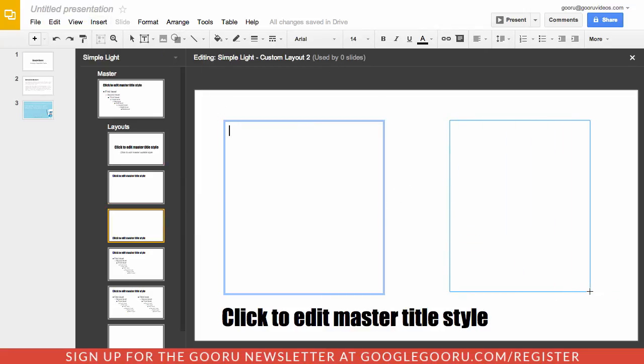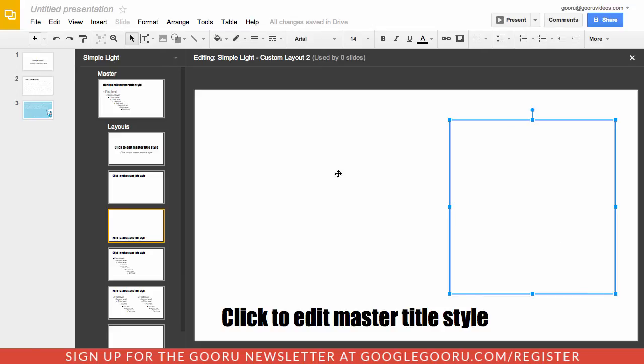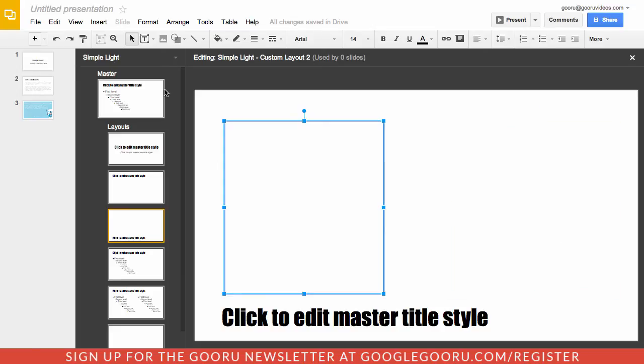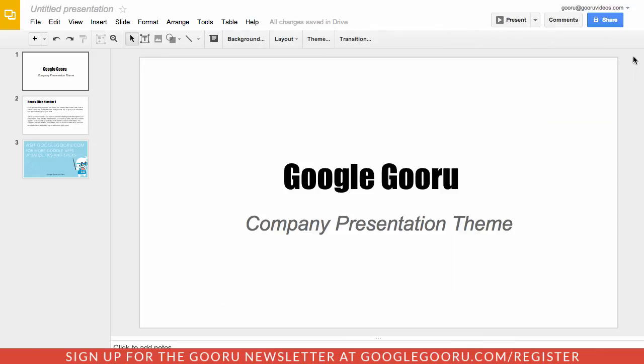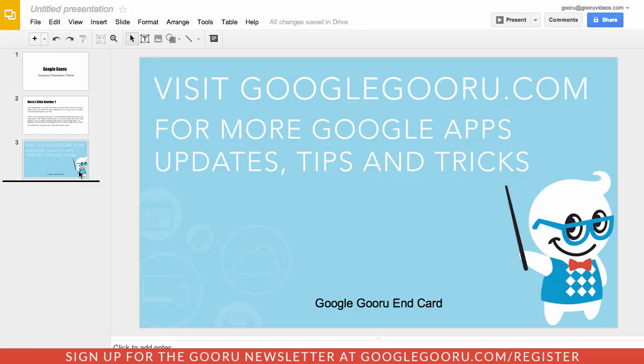So after I'm done with that, I can just close down this master slide. And if I want to create a slide using this custom layout that I just created, I can click on the drop-down icon next to the plus icon right here and select my custom layout option.